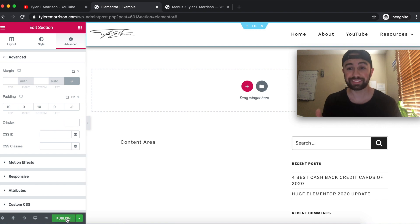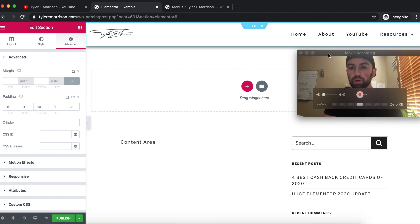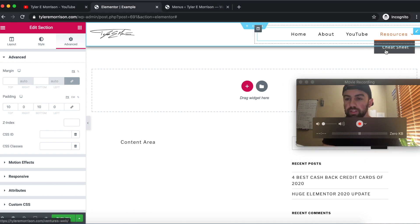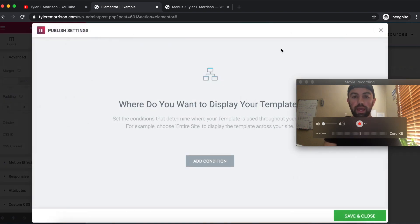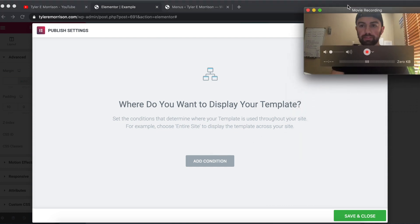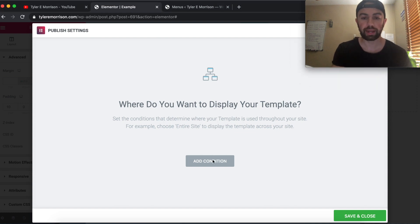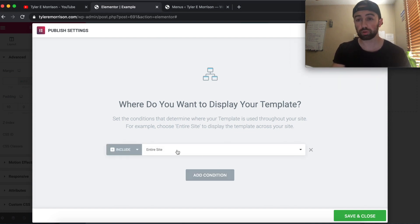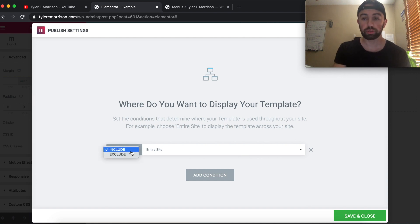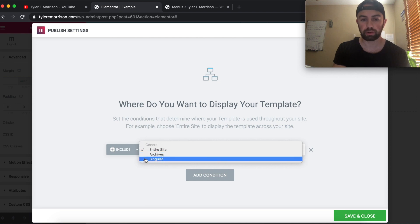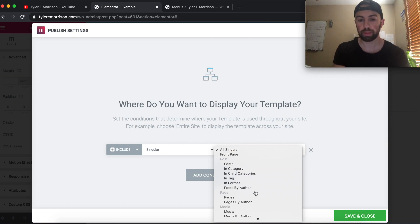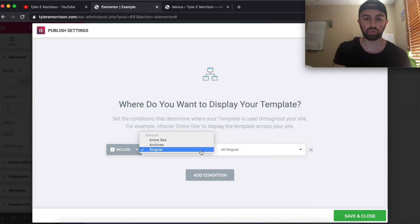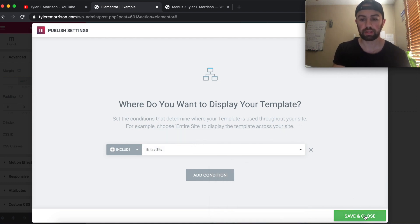Let's go ahead and publish it and see how it looks. Where do we want to display the menu? We'll add a condition — we want to display it across the entire site. You can exclude or include certain spots using the dropdown — for example, selecting Singular and choosing specific pages. For now, let's include the entire site, then hit Save and Close.